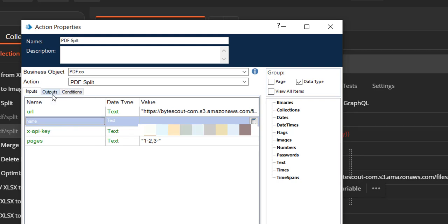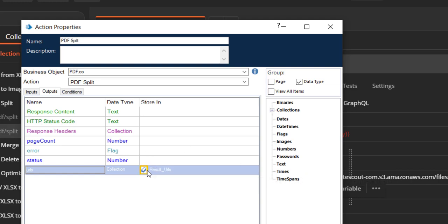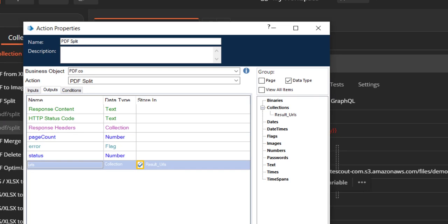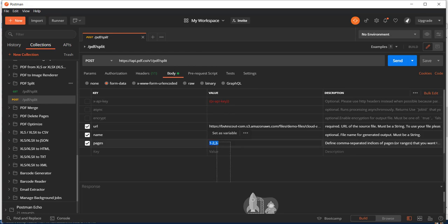Let us define the outputs. So for the output the main thing is to provide a variable to store the URL. And let me say that result URLs. And it is type of the collection. Now I think we are good to go.